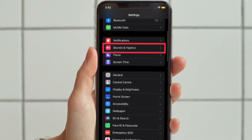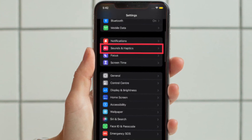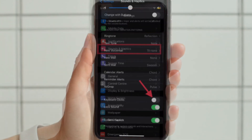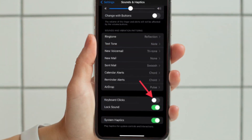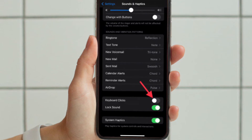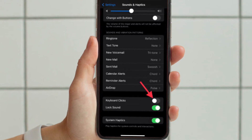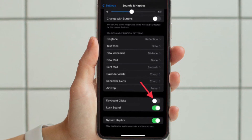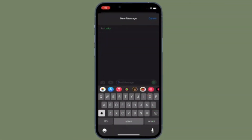Then select Sounds & Haptics. After that, scroll down to the bottom and turn off the toggle located right next to Keyboard Clicks. That's pretty much it — you have successfully disabled the keyboard clicks on your device.